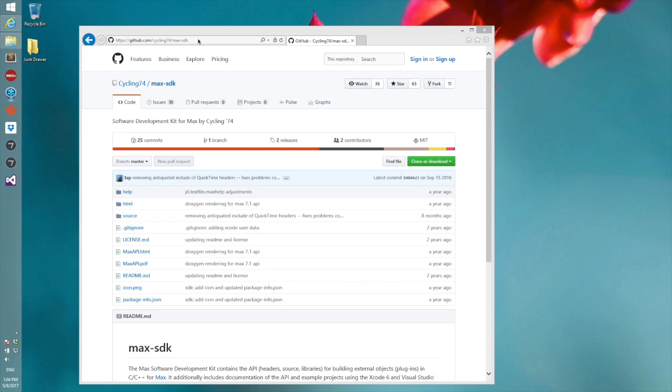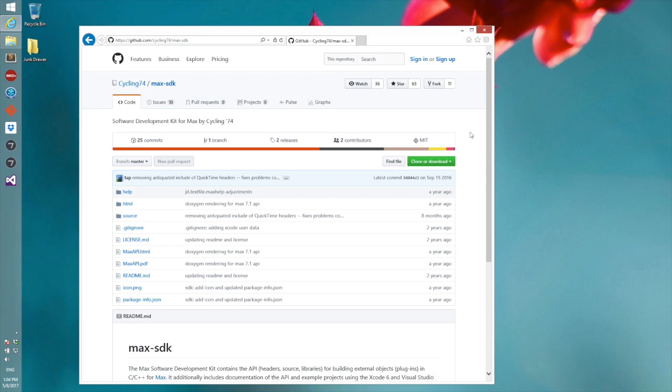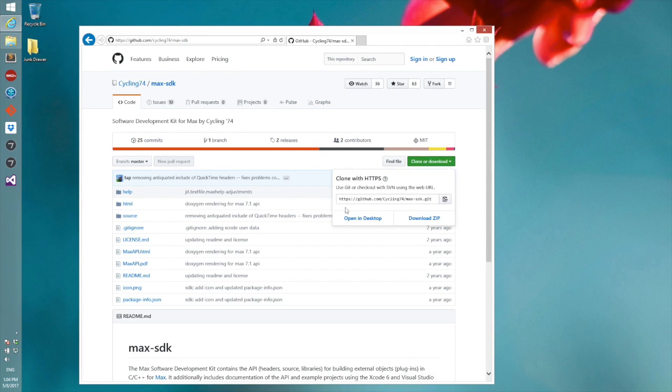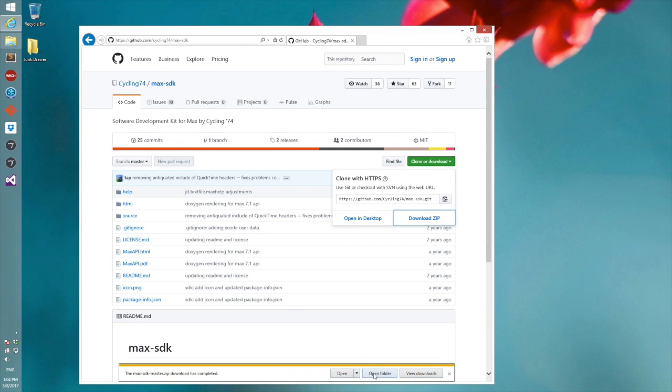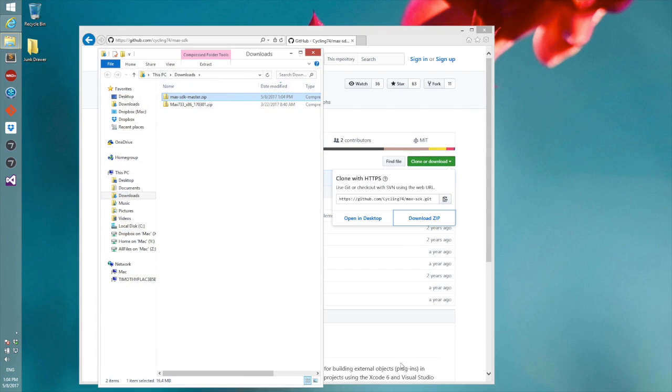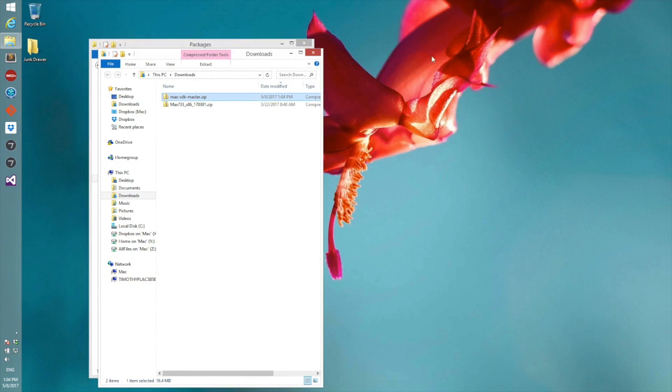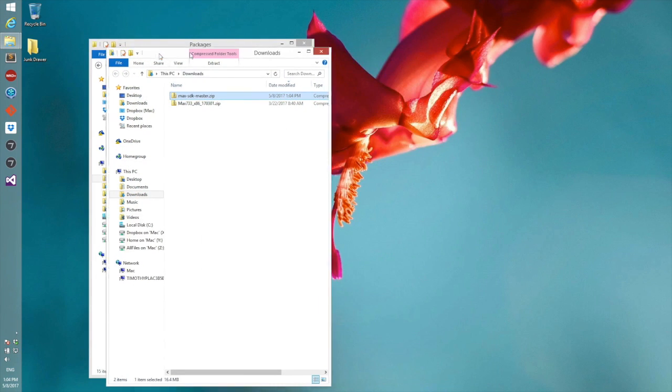Here I've gone to the GitHub site to grab the Max SDK and I'll tell it to download and download the zip. As soon as it shows up down here I'll just go ahead and save it and open up this folder. I don't need the web browser anymore, it can go away.